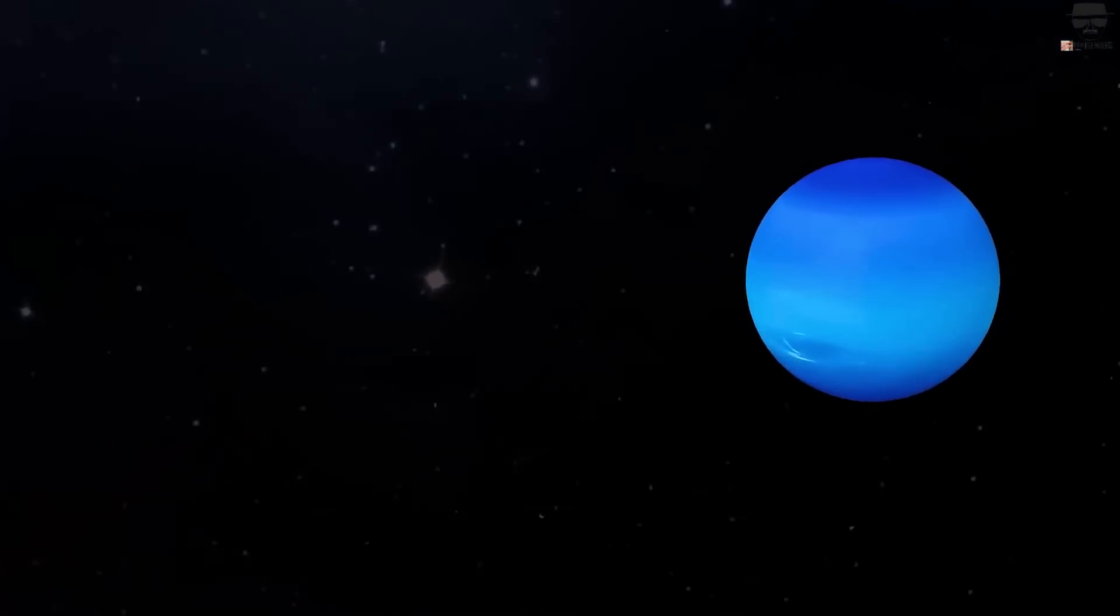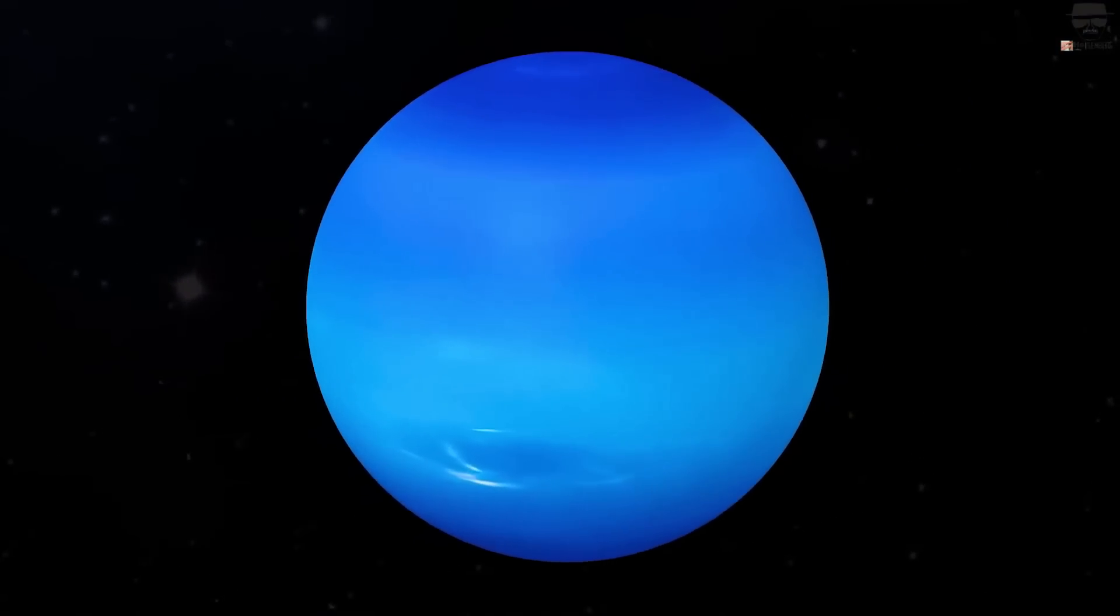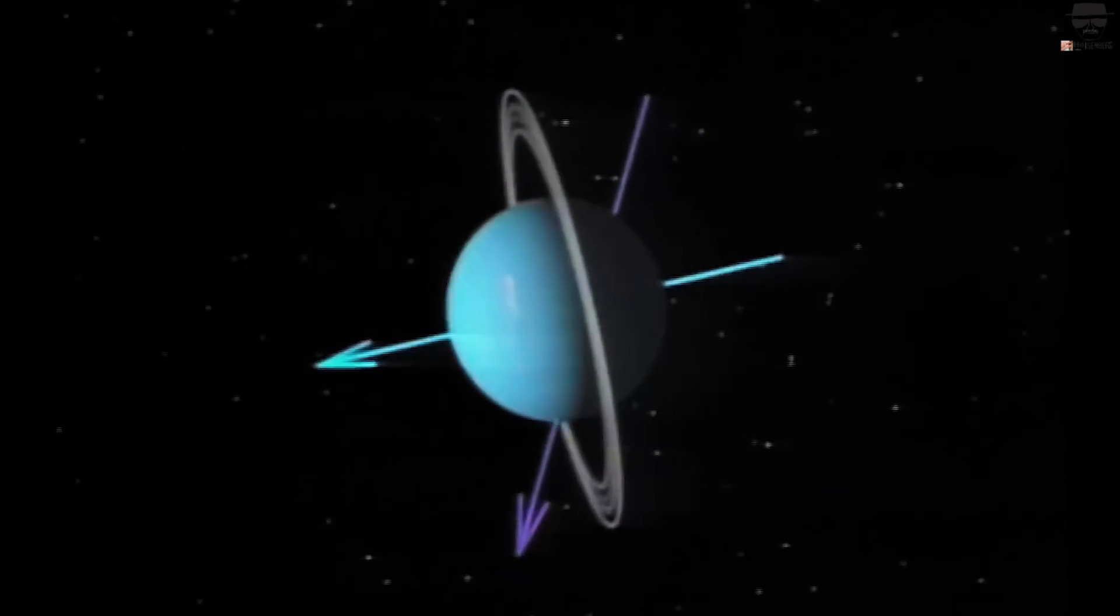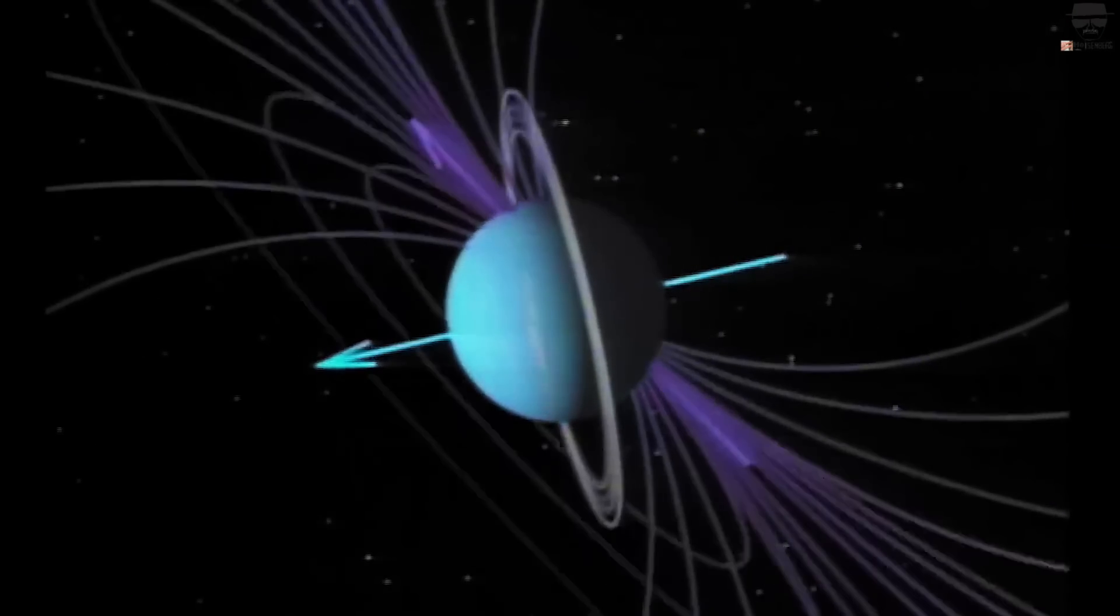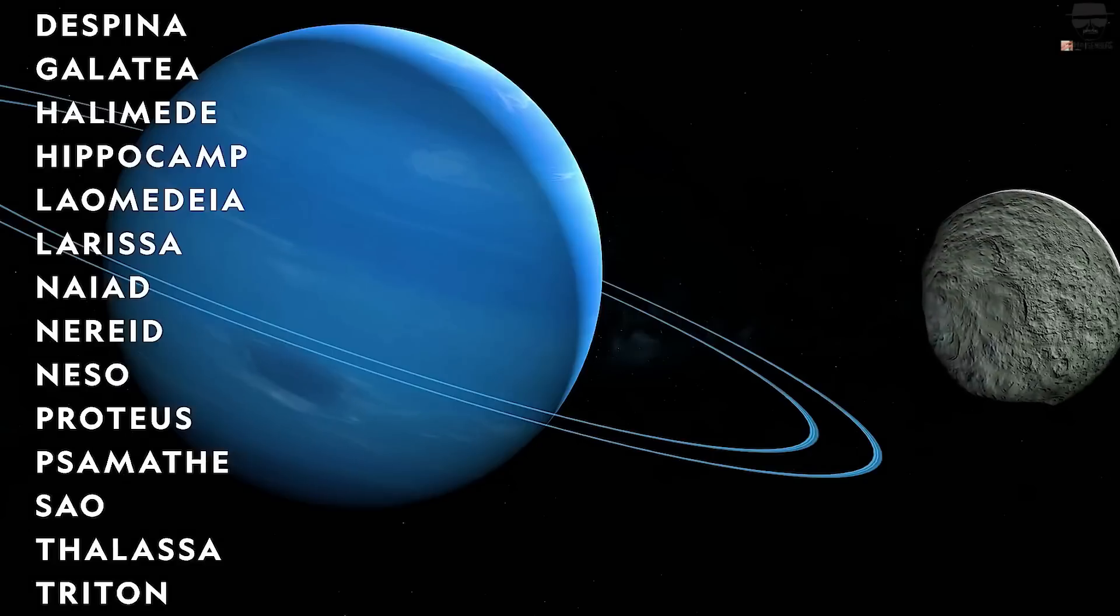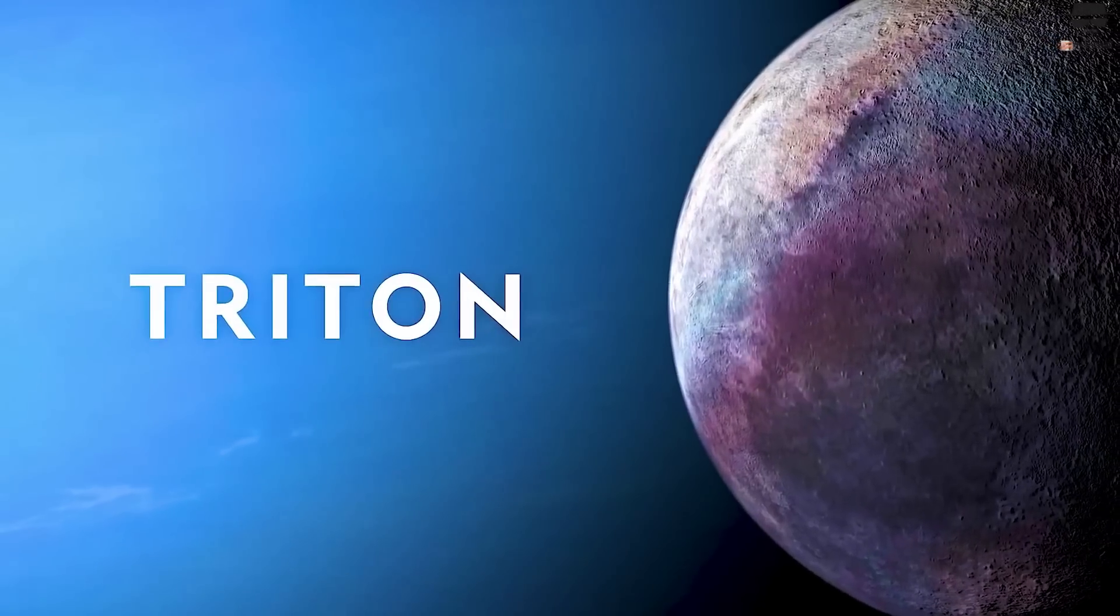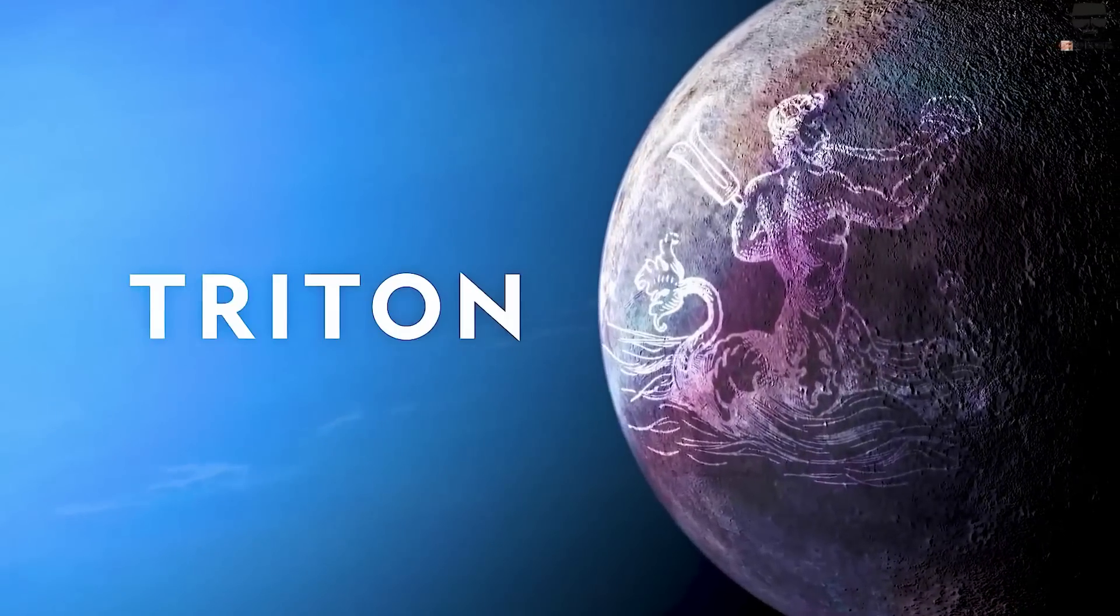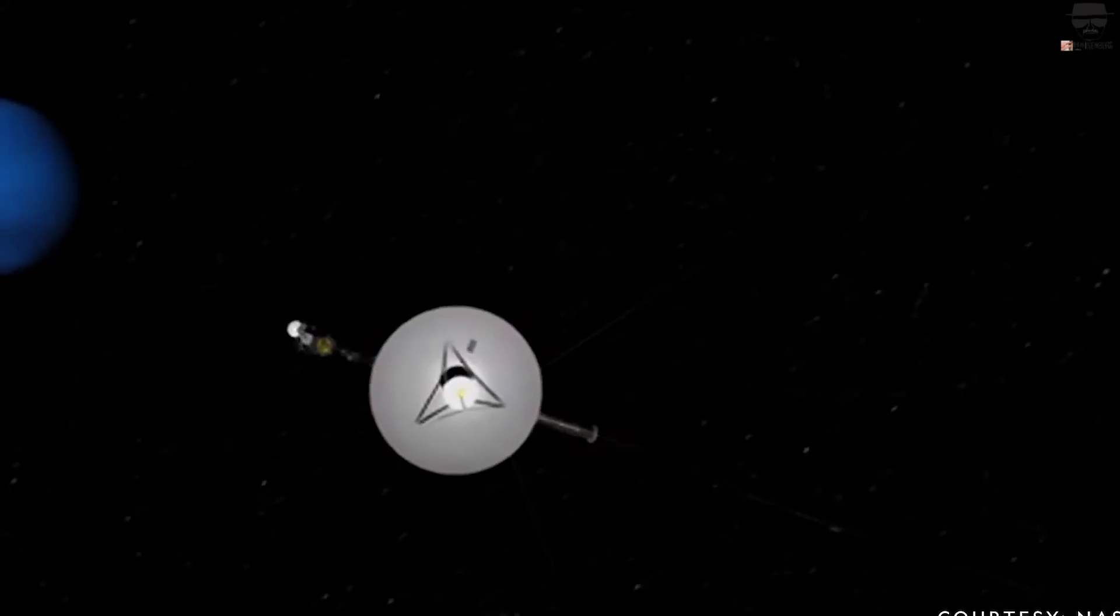Neptune has a gigantic patch dubbed the Great Dark Spot that is equivalent in size to Jupiter's Great Red Spot, and Voyager 2 also determined that the planet's magnetic field is tilted on its side. The next step was a near-encounter with Triton, the largest moon of Neptune that had previously been identified. Six new moons that orbit the planet were discovered by Voyager 2 along the route.